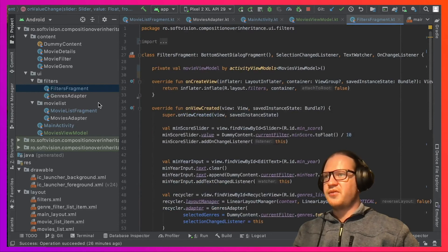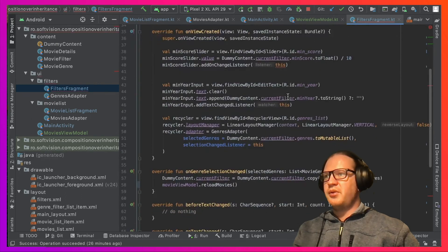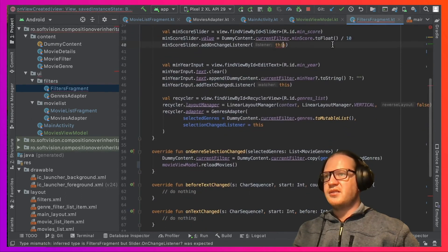The next thing to do is to remove the interfaces that the FiltersFragment inherits from. We will start with the OnChangeListener. Seeing where the compiler complains lets us see where to apply our different approach. In this case, we can use a simple lambda.